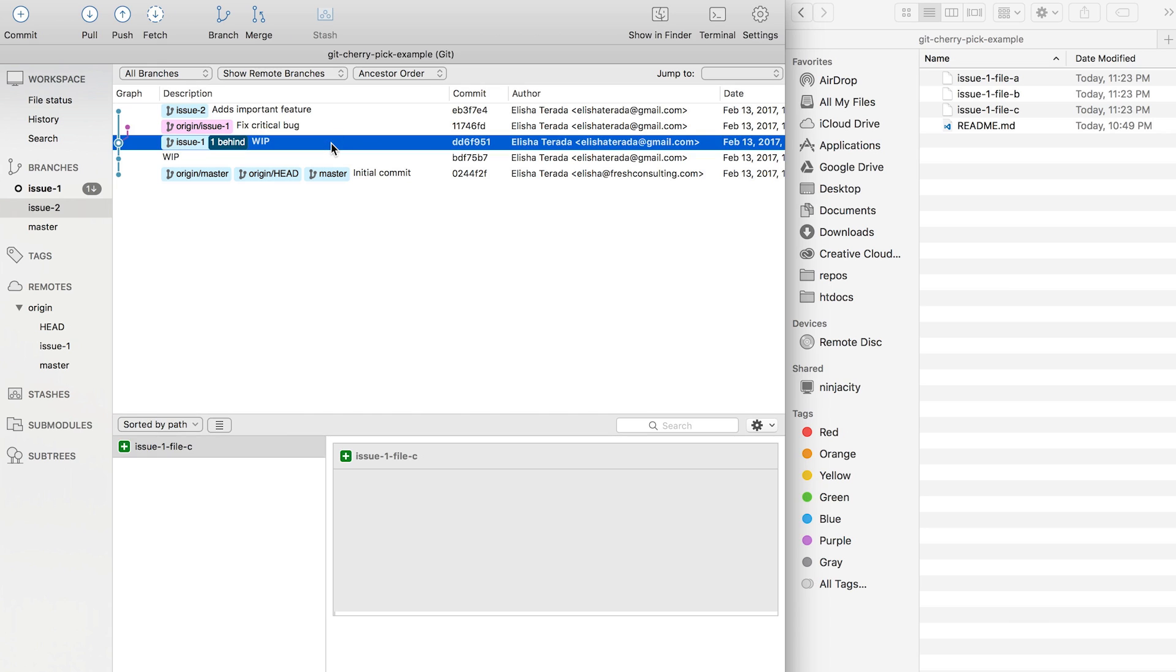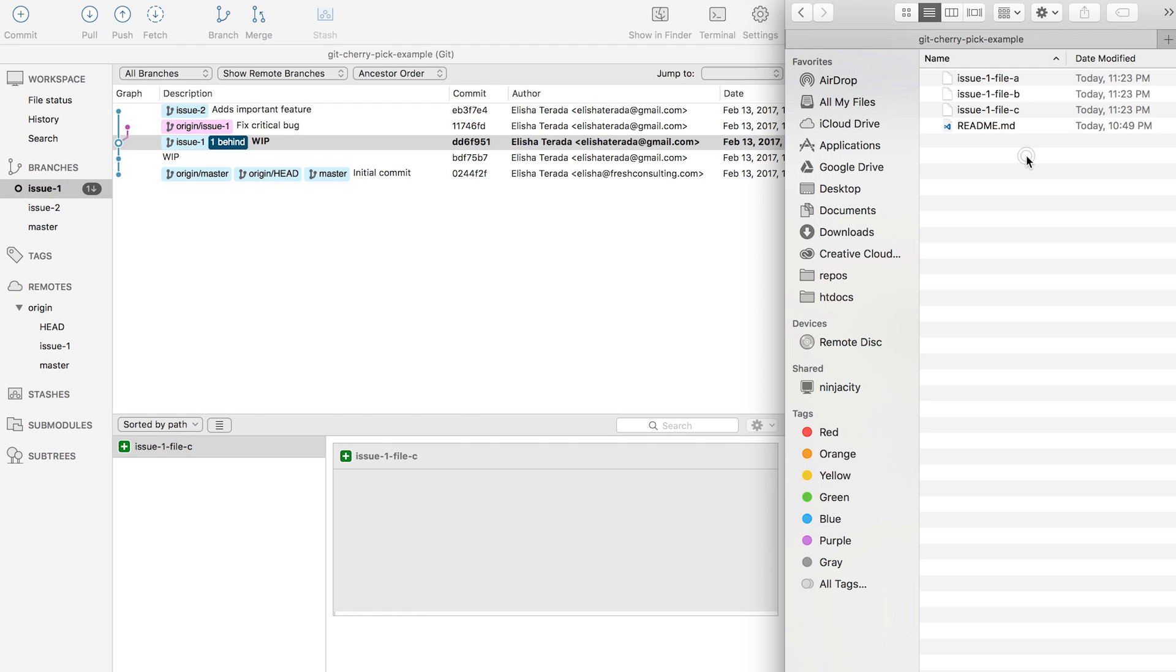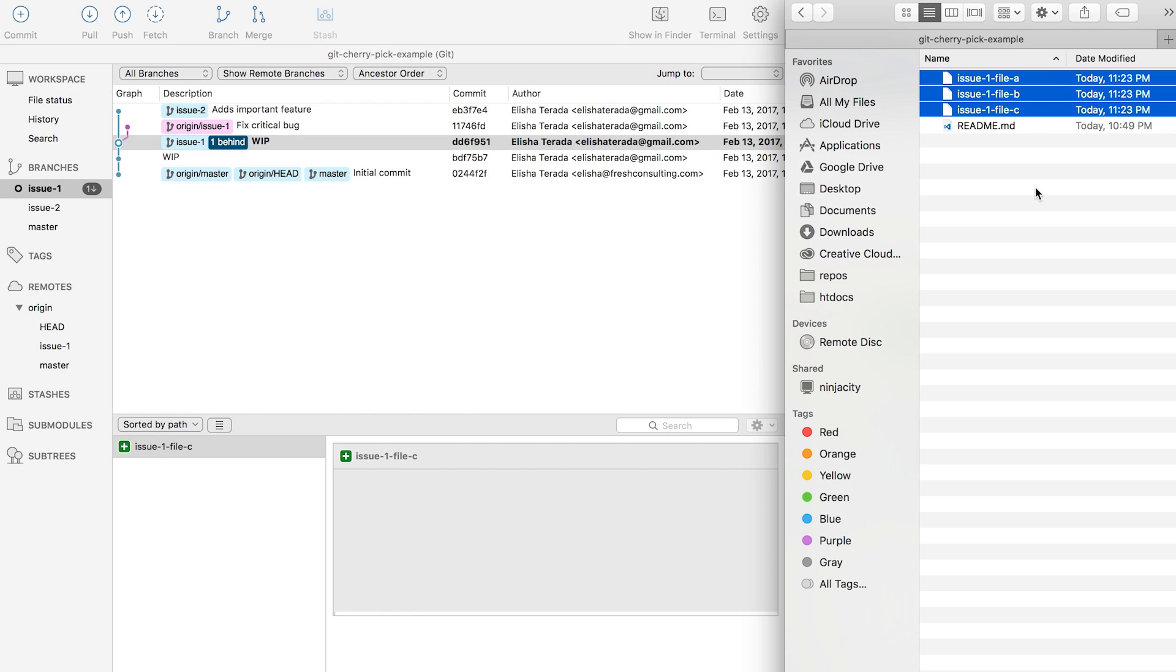This is a typical scenario you might see when you run into this issue. Here I have an issue number 1 branch checked in, and the contents of the file in that branch are all the issue 1 related items.